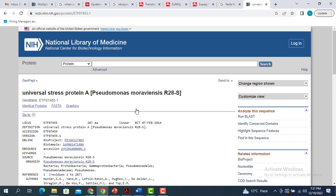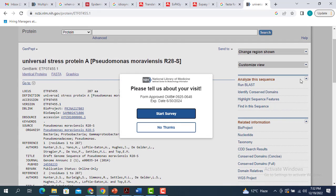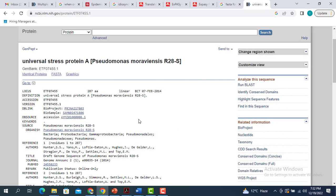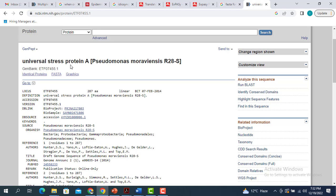This is going to lead me to this particular page, which gives you a lot of information about this protein. But we are not interested in that for this video. We are only interested in the FASTA sequence. So what you can do is right away click on this FASTA.